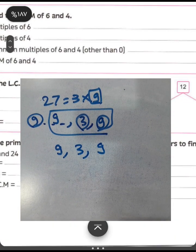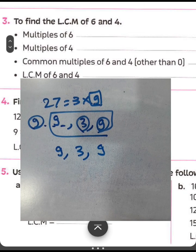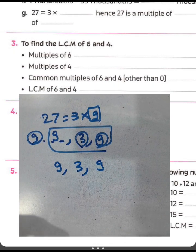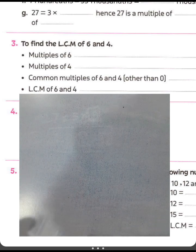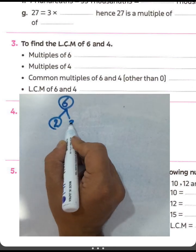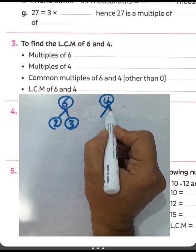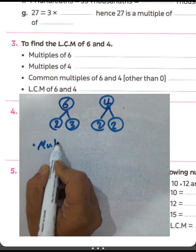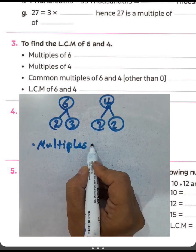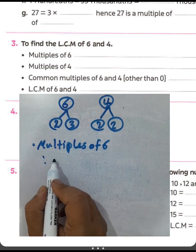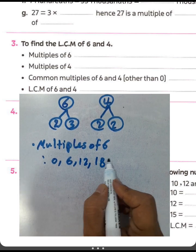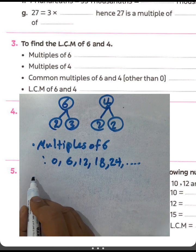Question number three: find the greatest common factor of six and four. We want to find the least common multiple between six and four. We know six equals two times three, and four equals two times two. The multiples of six are: zero, six, twelve, eighteen, twenty-four, and so on.